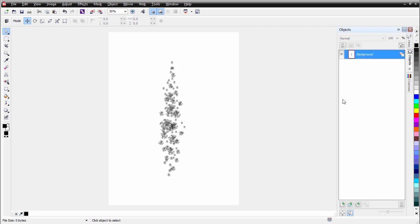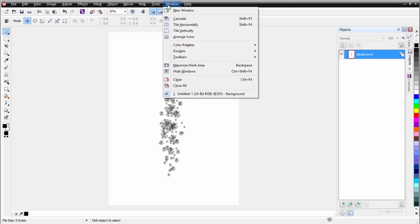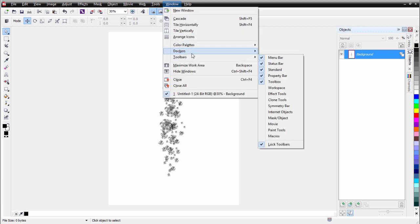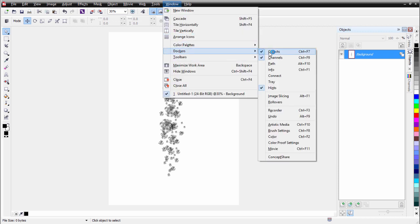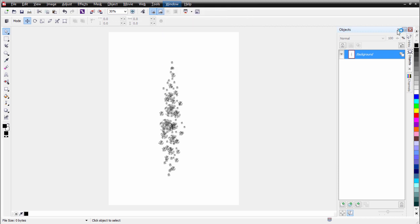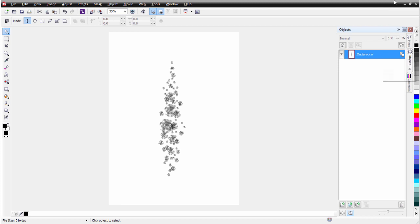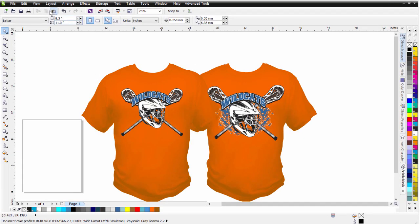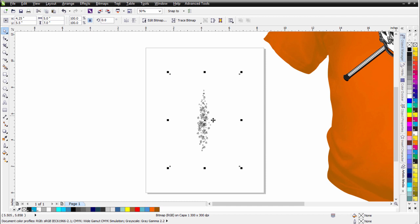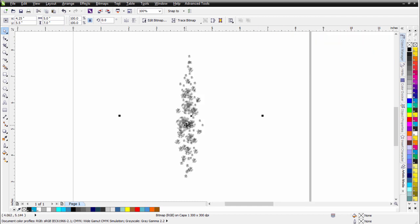I'll come over to my object docker — you can get to that through Window, Dockers, Objects if it's not available. I'll select copy with that selected, minimize that, go ahead to CorelDRAW, and paste that in. Now there's my brush stroke. The next thing I'm going to do is convert this to vector and do some work on it.